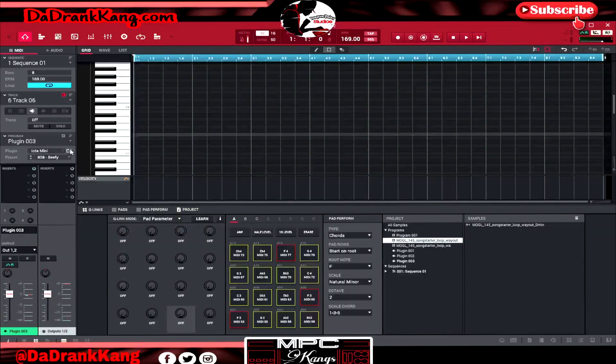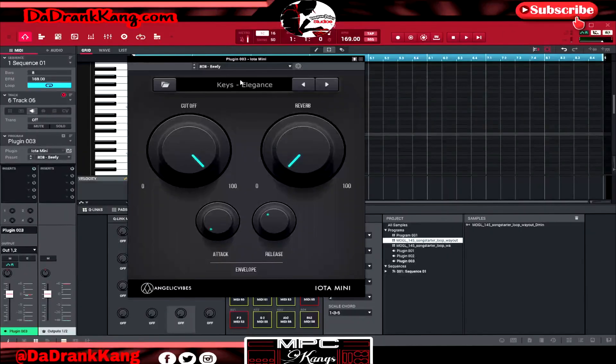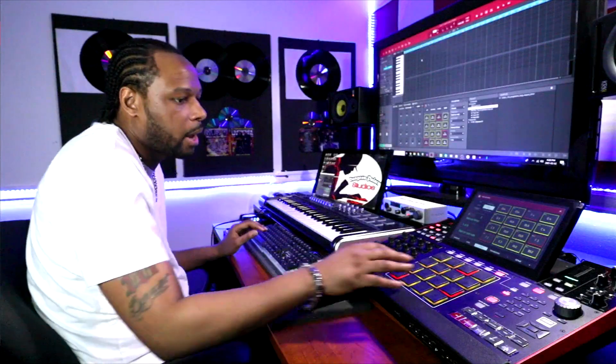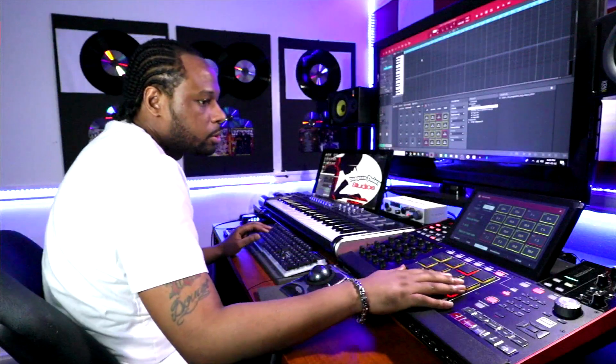I'm going to use the Iota Mini Piano — the Elegance Keys piano — to give this a nice little backing feel with these chords.